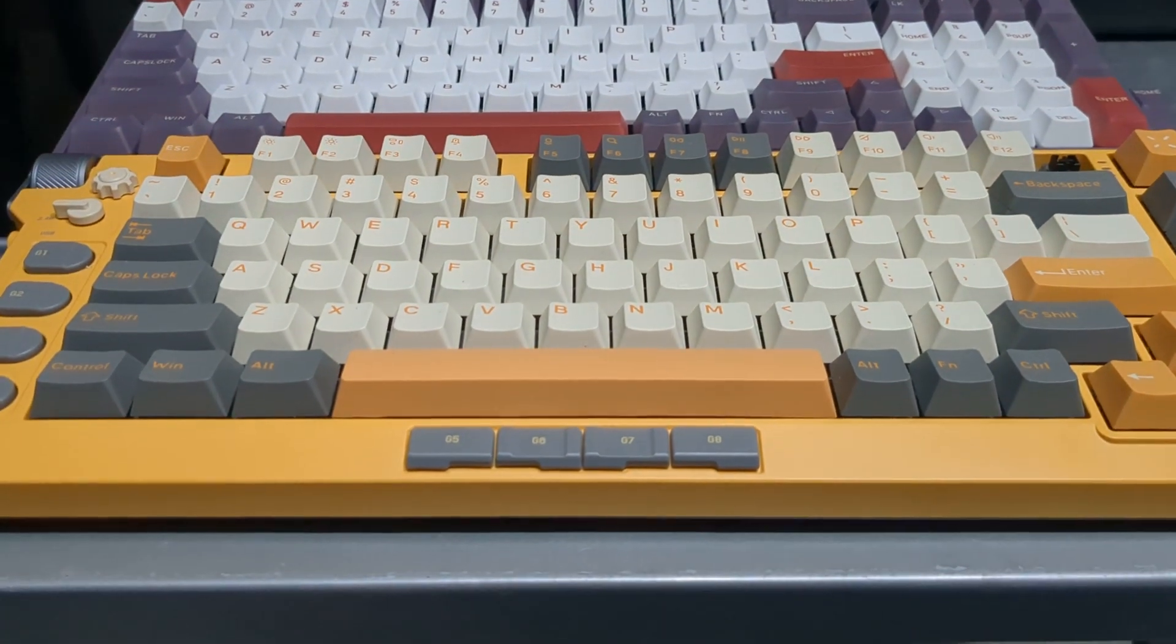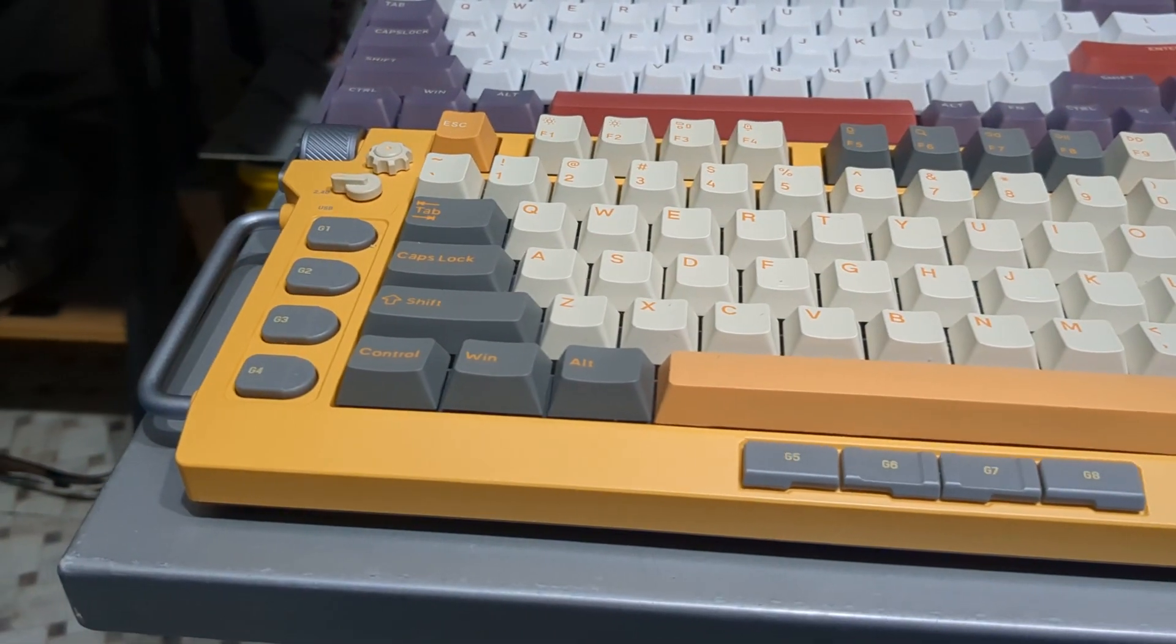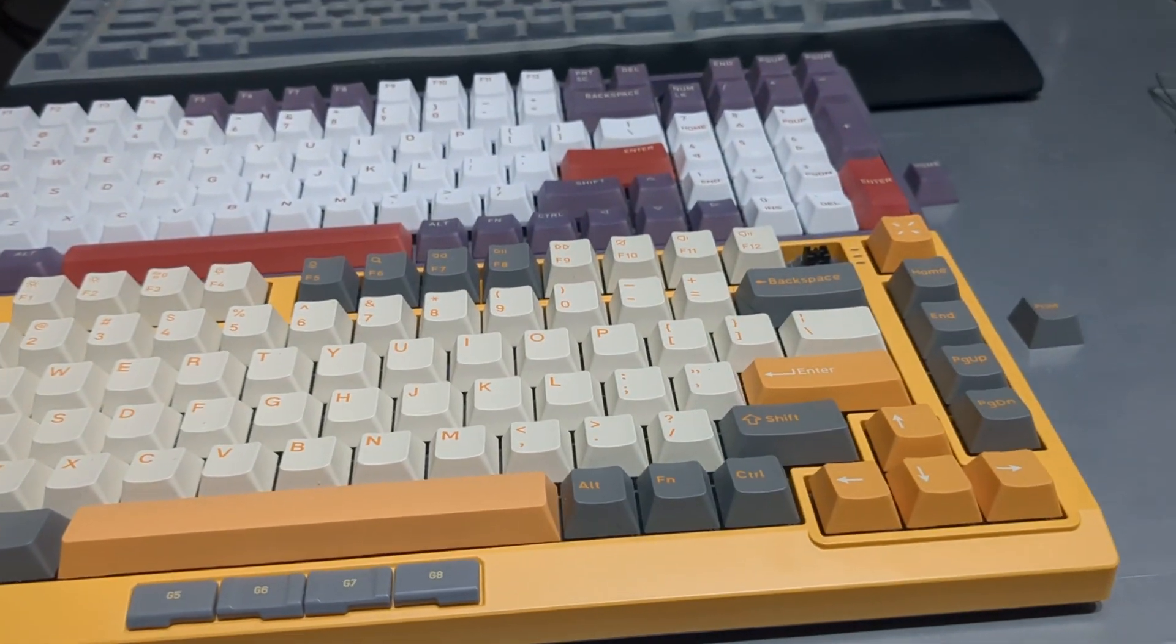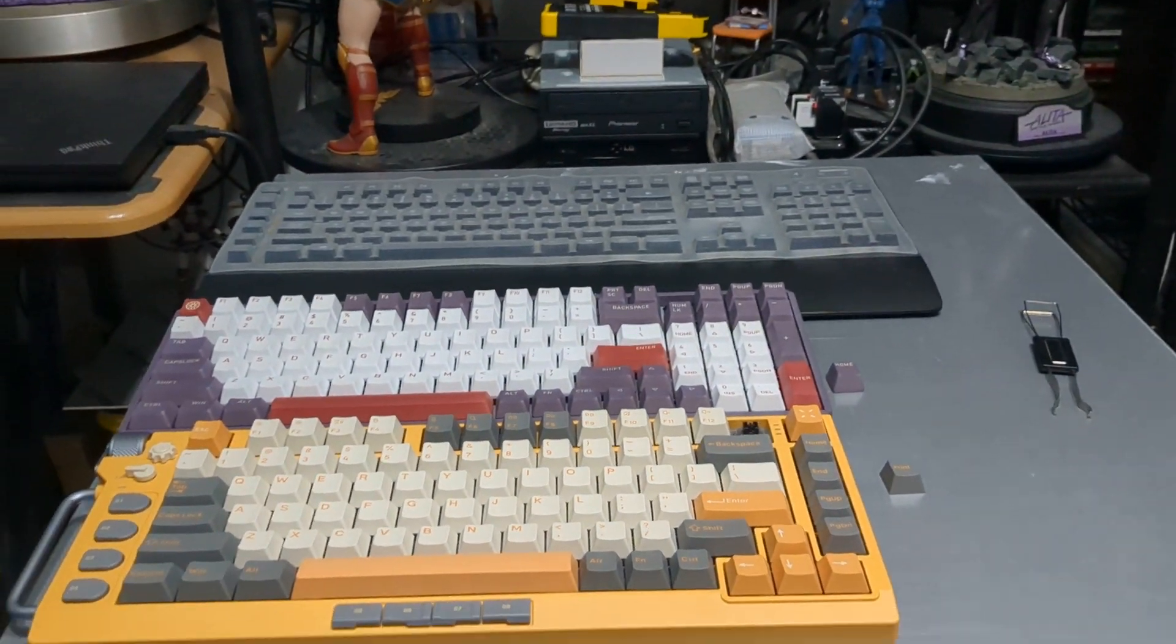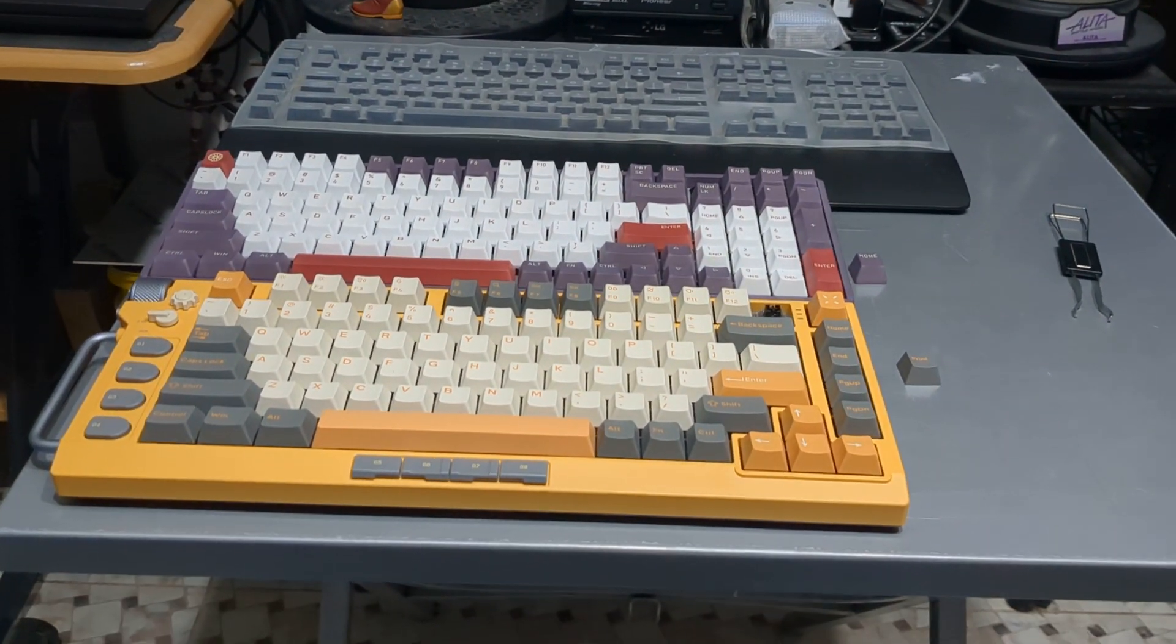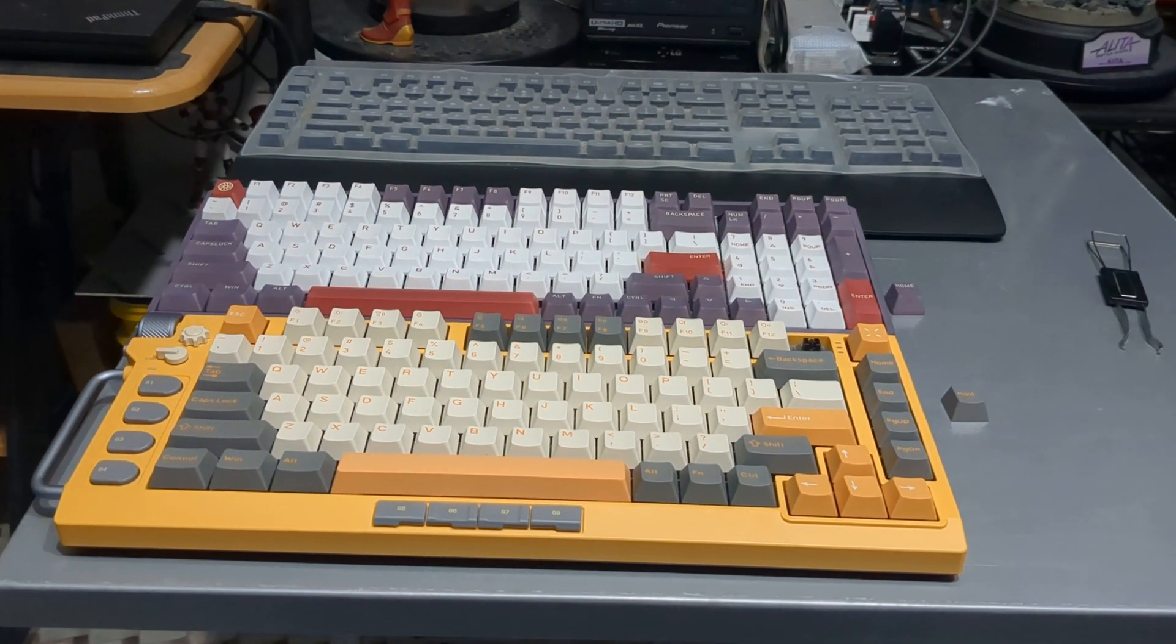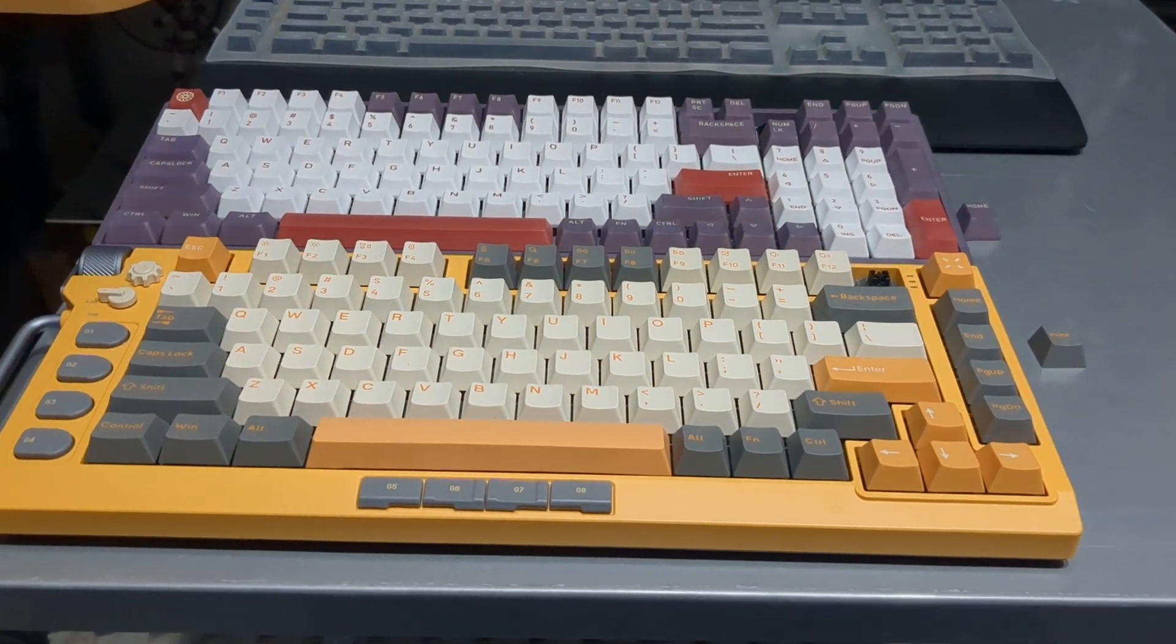My main keyboard now is a Field 75. Hands down.